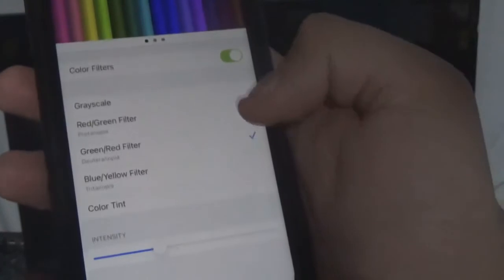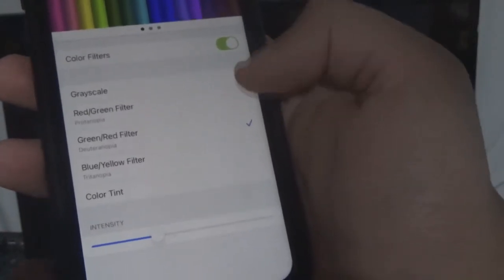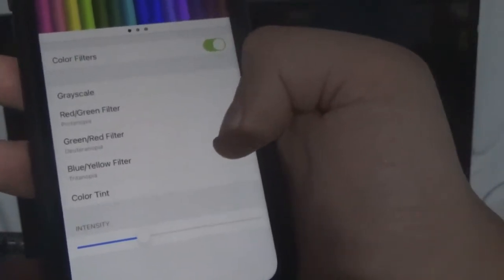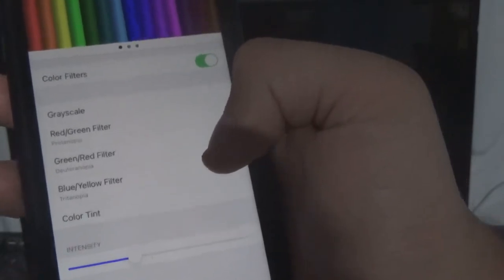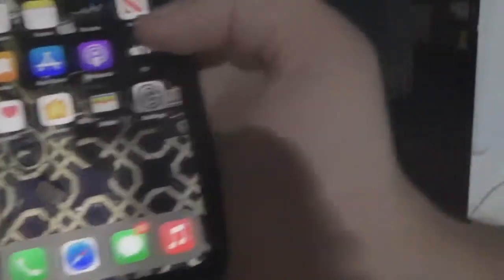We're going to do the blue-yellow filter, and that kind of changes it back to normal even though it's not the normal setting. As you can see the blue is a bit darker — that's still pink — and the blue on Safari here is more of a darker blue.